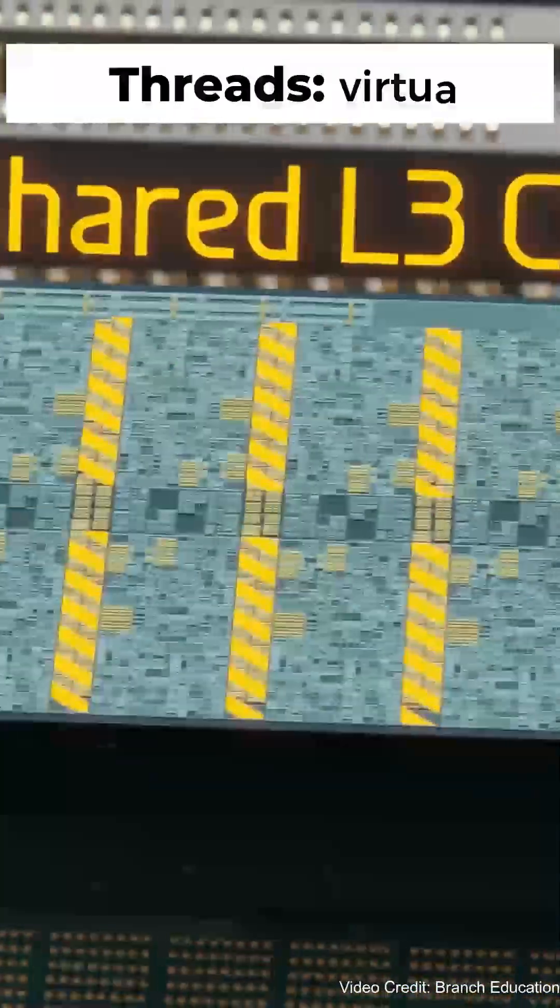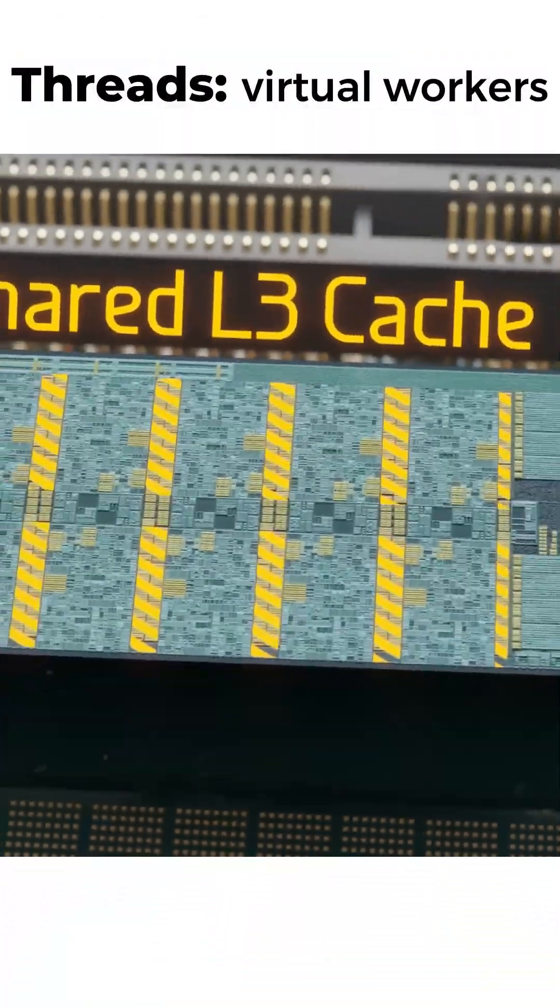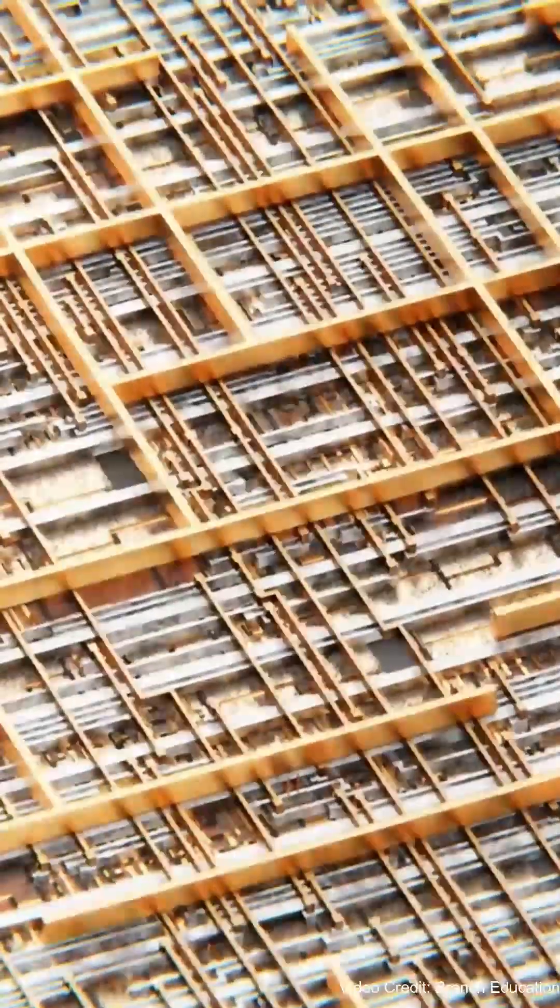Threads are like virtual workers for each core, helping it manage multiple tasks efficiently.